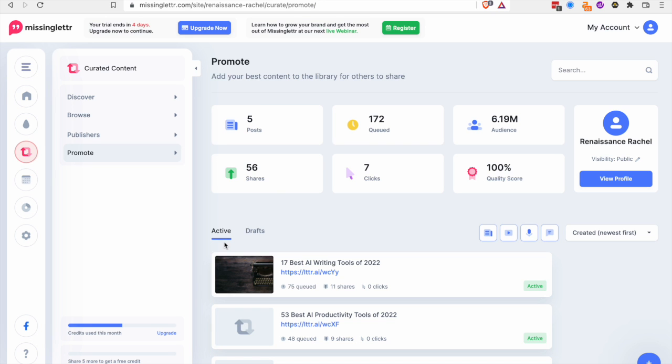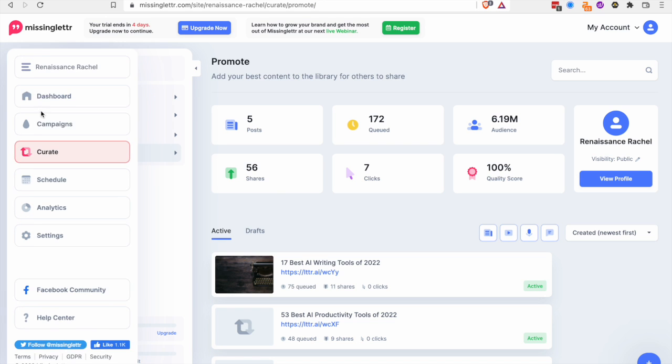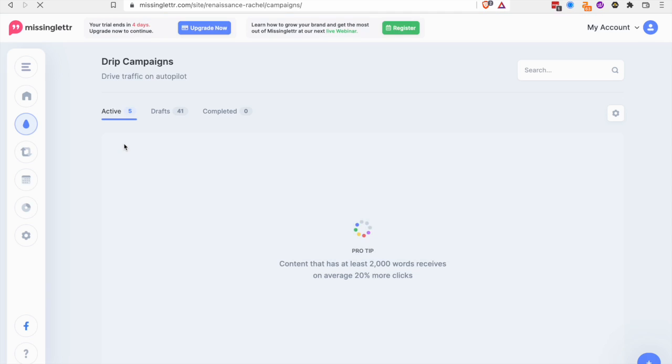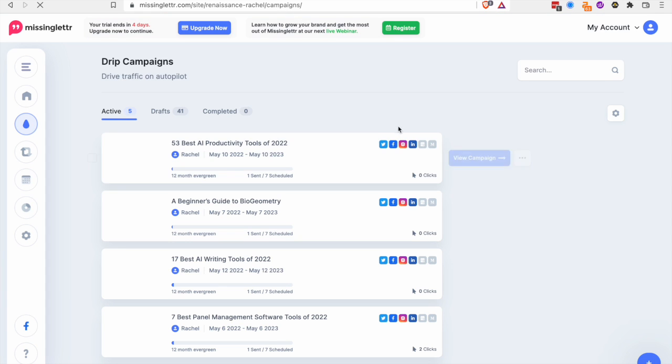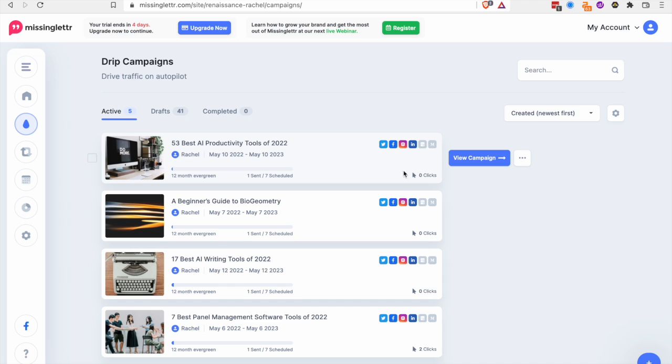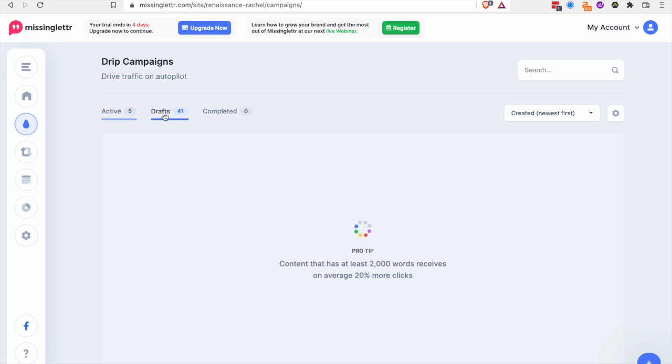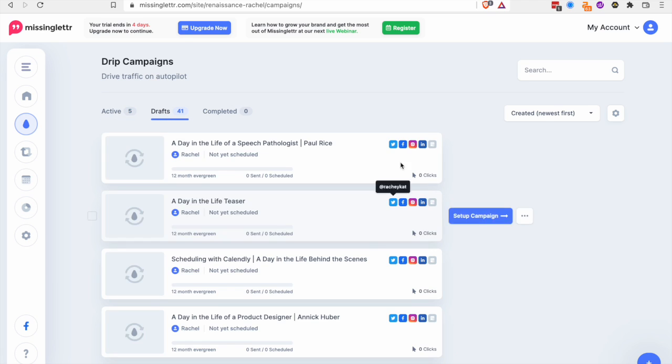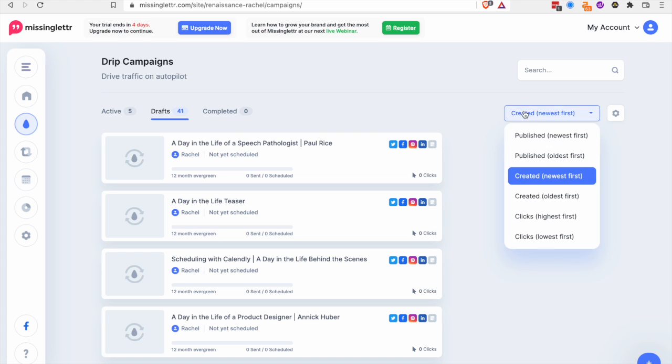I also checked out MissingLettle. And MissingLettle is pretty cool because it had some of the automation I wanted where I could come in here and type in a link and it would automatically pull that content for me.